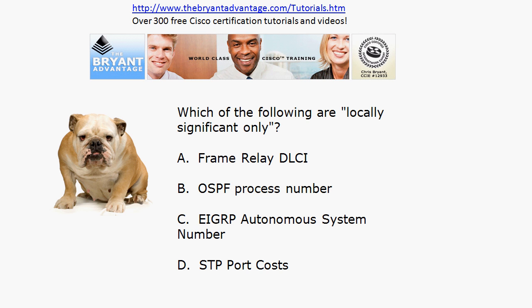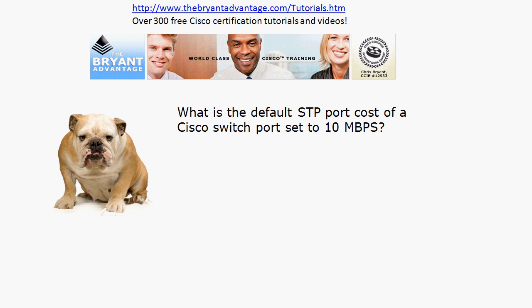The OSPF process number is a value that does not have to be agreed upon between potential OSPF neighbors, so it is locally significant only. The EIGRP autonomous system number, however, is a value that has to be agreed on by potential neighbors — it is advertised via EIGRP to downstream neighbors — and therefore it is not locally significant only. STP port costs are actually locally significant only as well; they are not advertised to downstream switches.